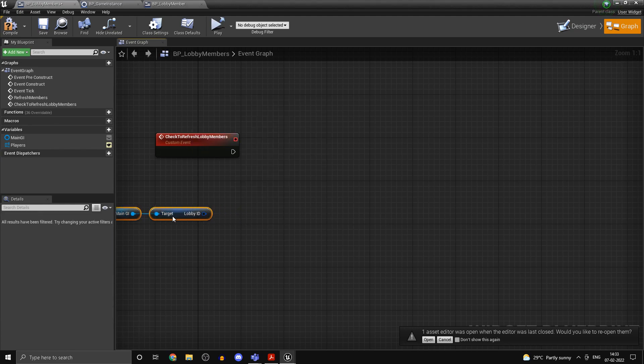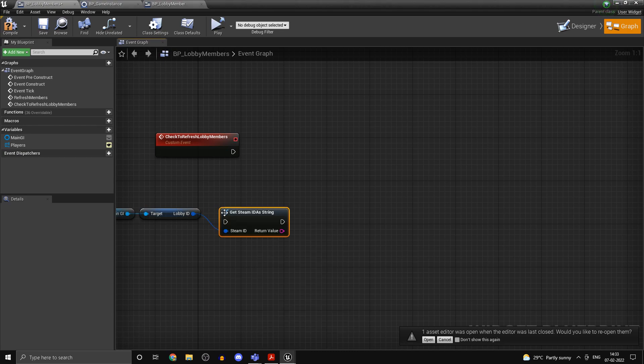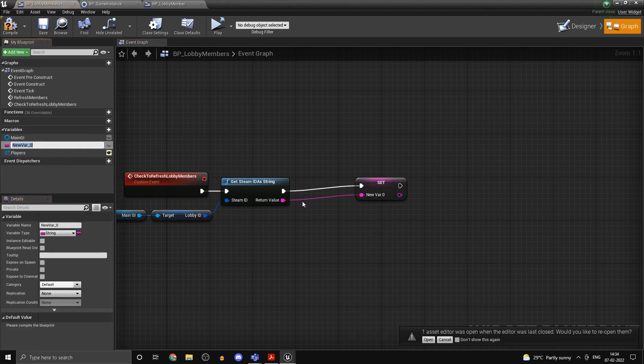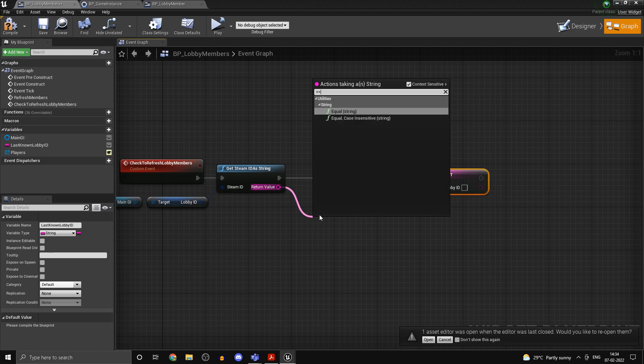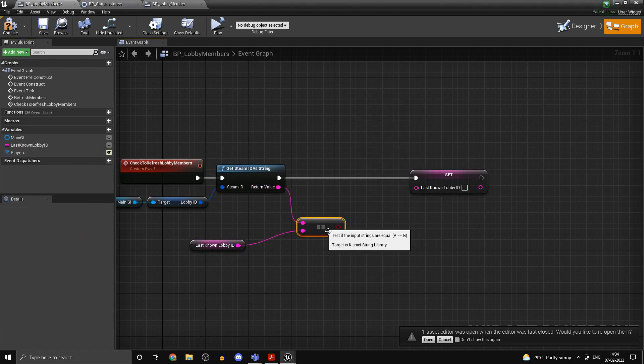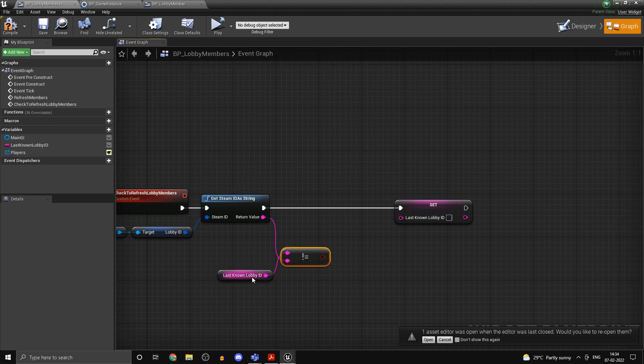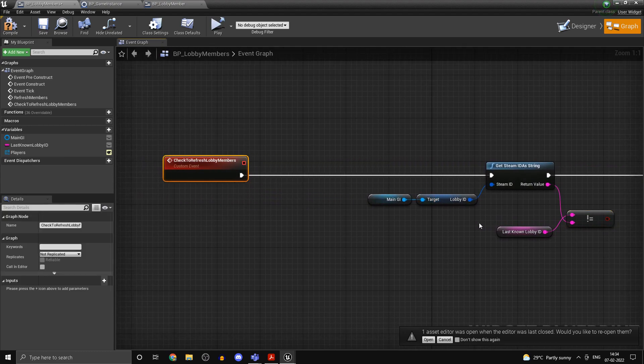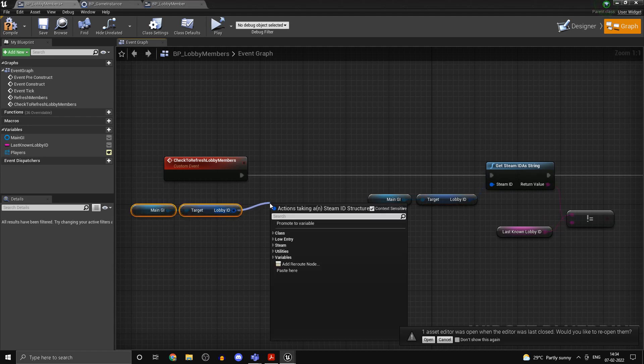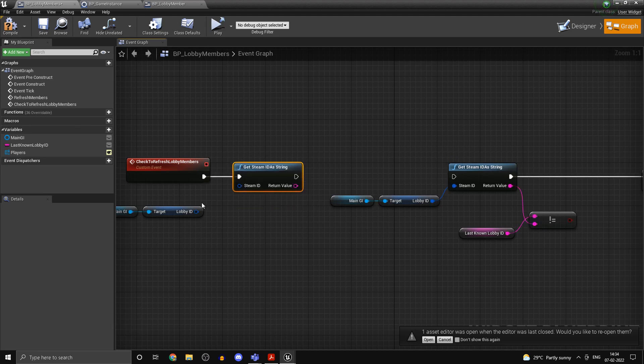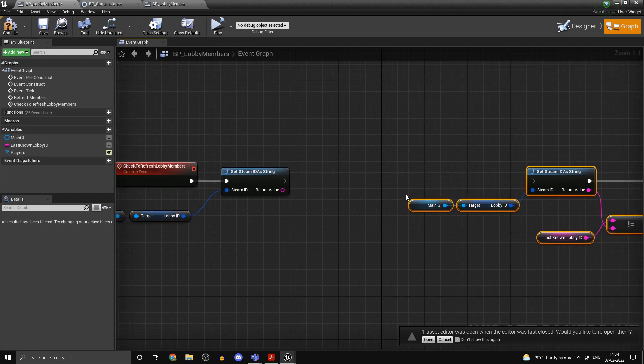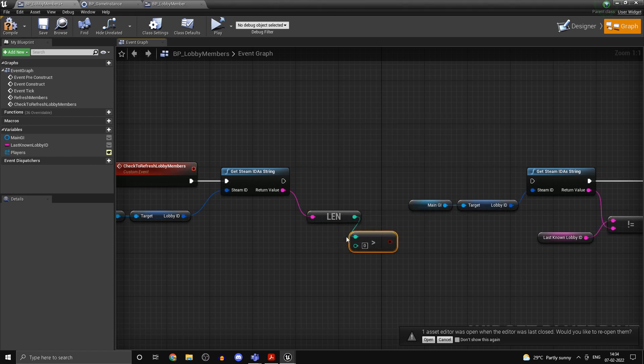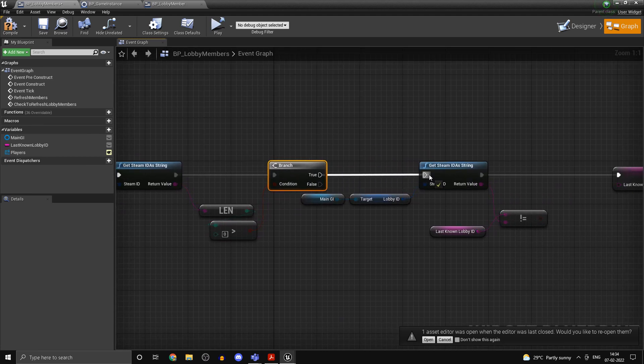Now what I want to do is I want to get it as a string, so get Steam ID as a string. And I want to promote this to a variable, promote this to a variable and we'll call this one last known lobby ID. Now this is not going to be set to this, we'll in fact be checking if it is in fact equal, or should rather be checking not equal. If the lobby which we are in is not equal to the last known lobby ID, we'll be doing some things. And before anything, let's just check if the length is not zero. If the player is not in a lobby, there's no point of doing anything else. Perform the same function again and get the length greater than zero.